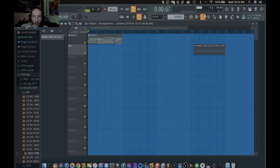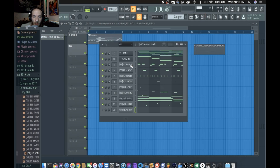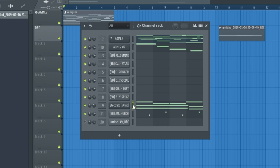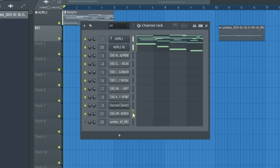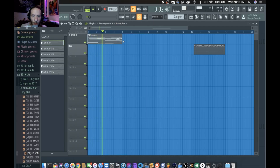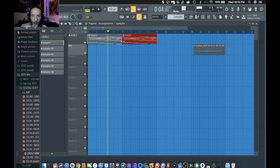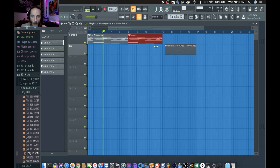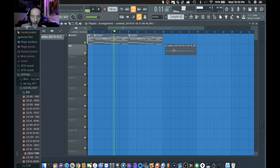Now that we have those cloned, we want to go to the first one. On sampler one, I want to start it off with just the guitars. And then sampler two comes in - comes in hot.